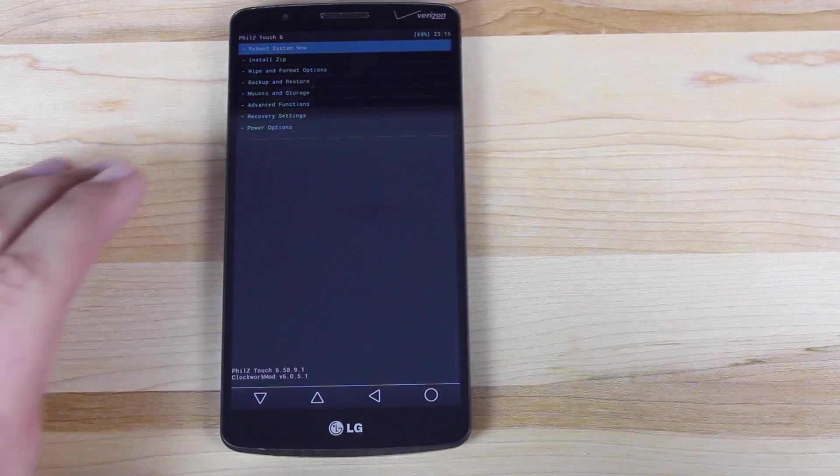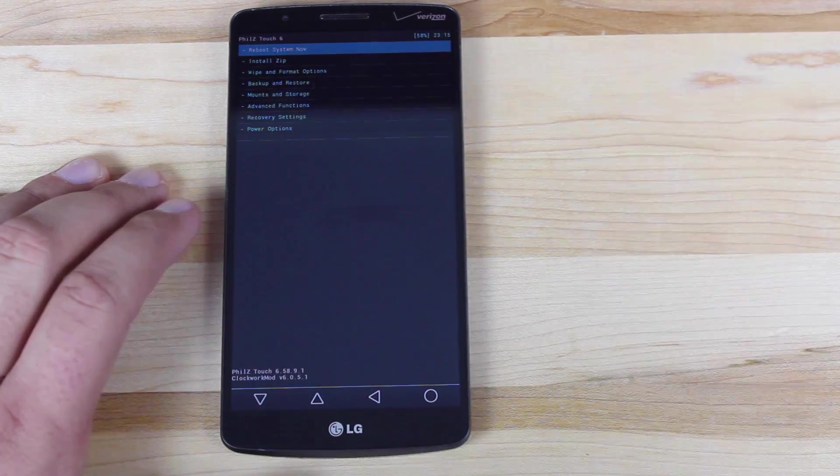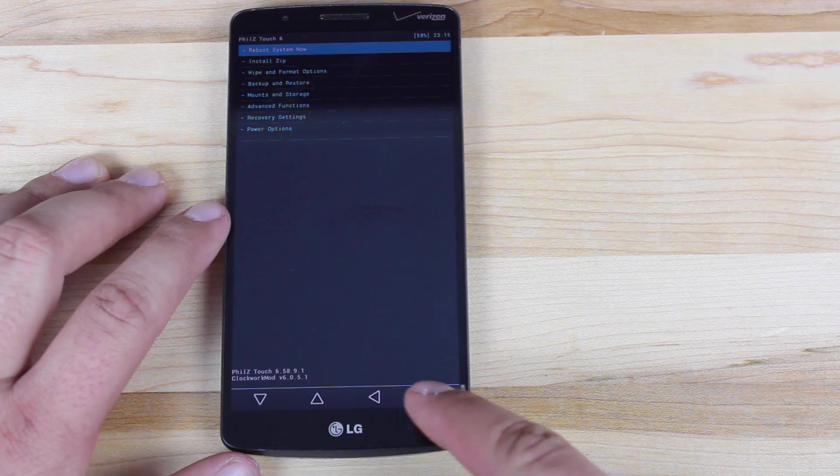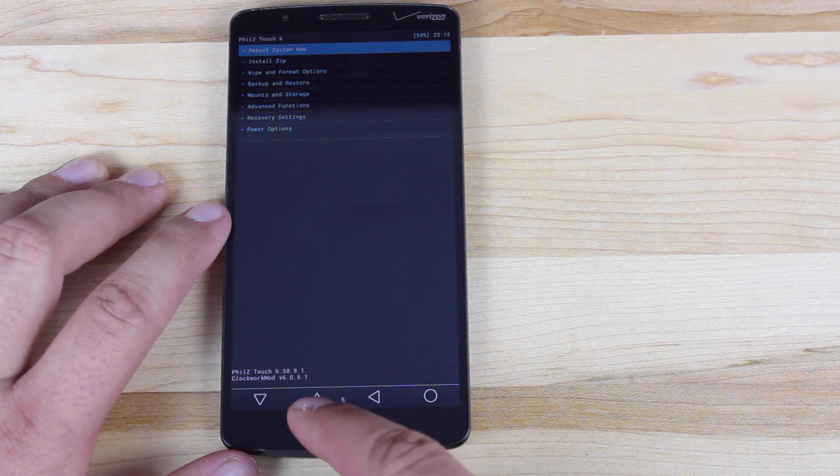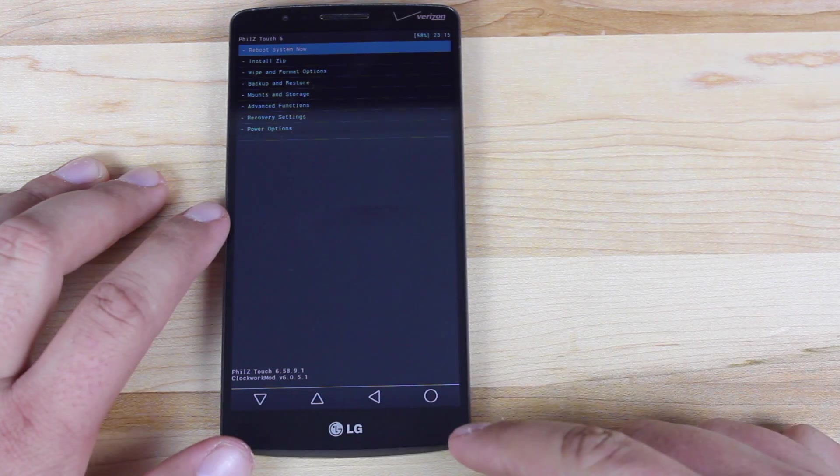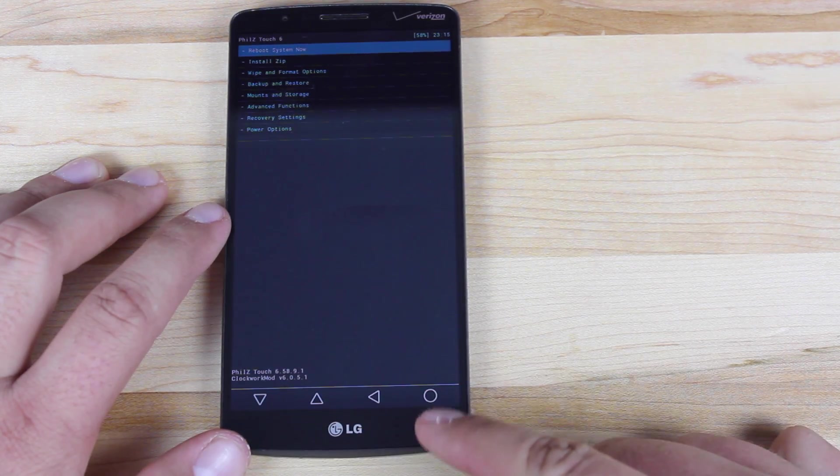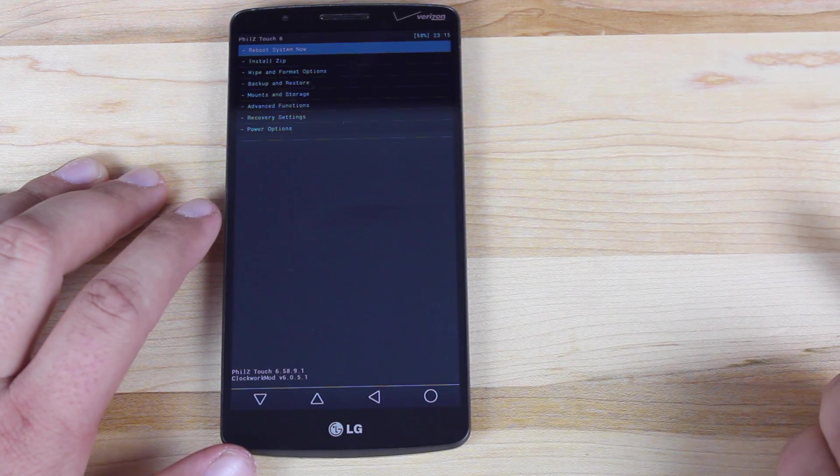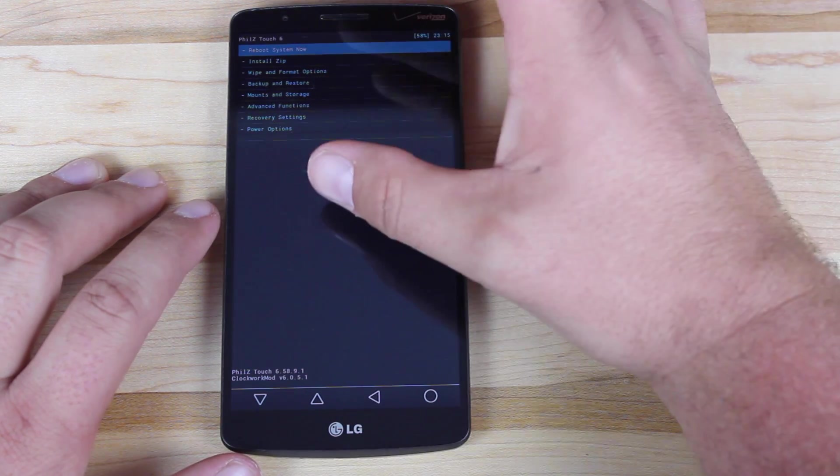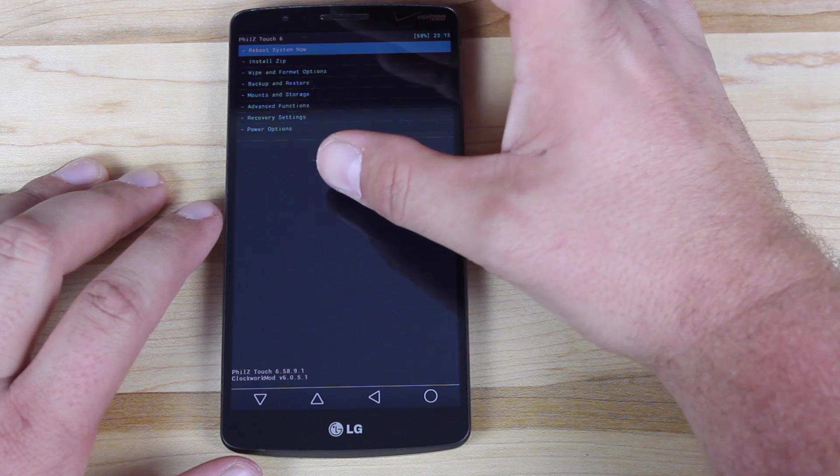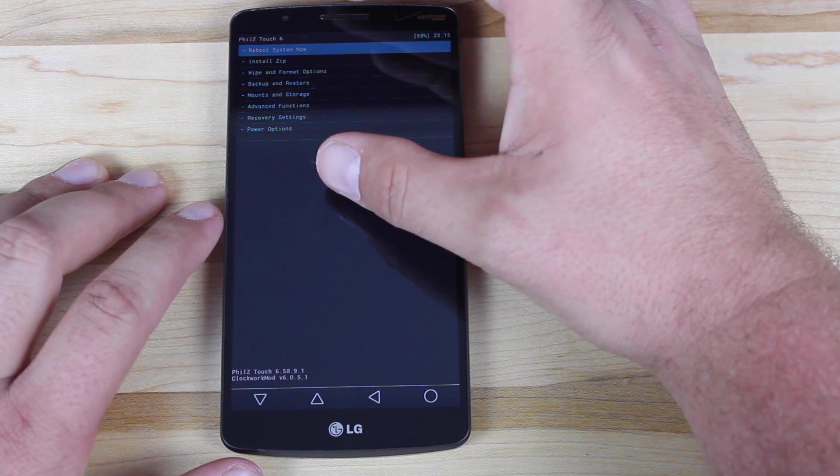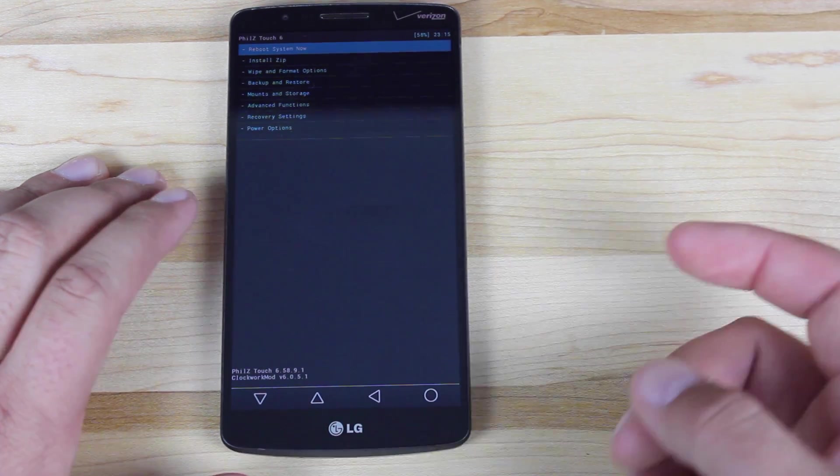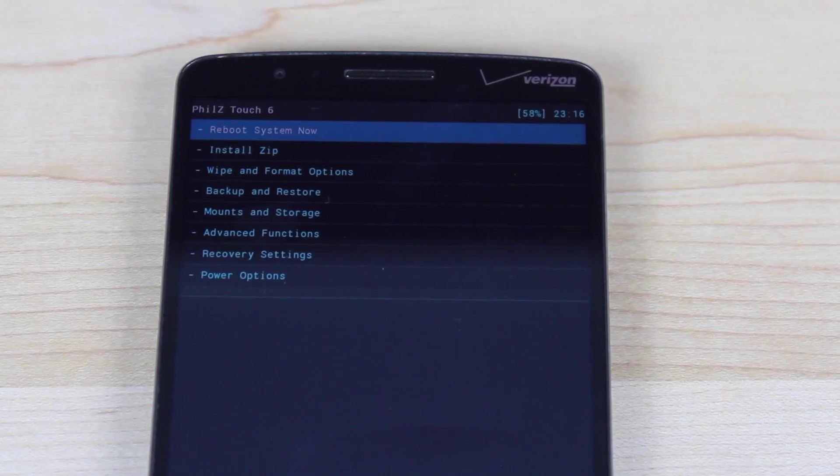Now that'll go ahead and boot us into Philz touch recovery. So it's easiest for me to use these buttons to navigate. Arrow down, arrow up, and you would hit the circle to select and the back button to go back. So I'm going to actually zoom in here on the text so you can see what we're doing, but just know that I'm navigating using these buttons down here.